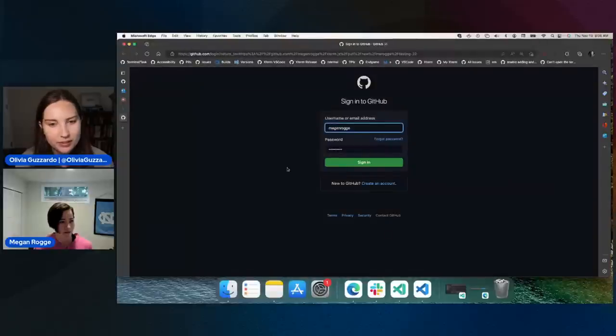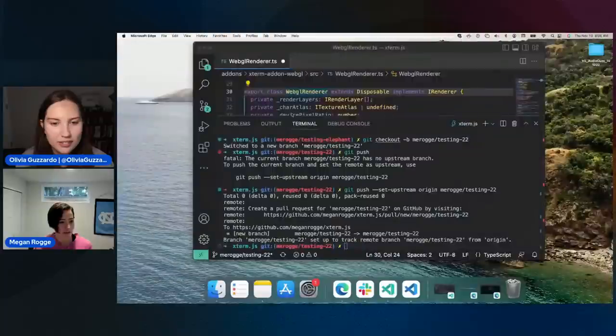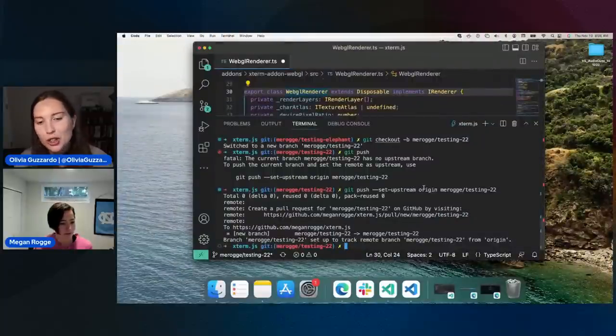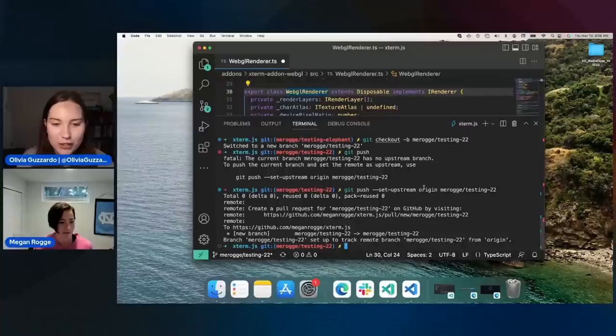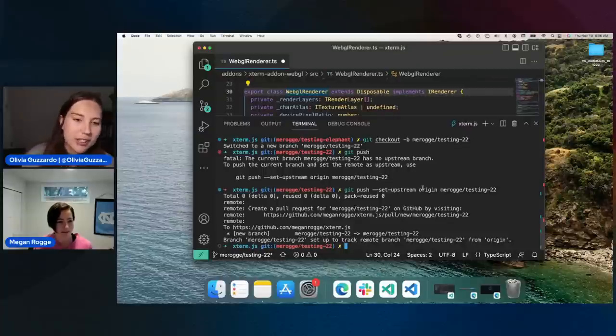And then also just in one step, open the pull request and view the code diff there. This is so relatable because I do this all the time, especially that git push every single time. I always think, let me — I can never remember what it is.